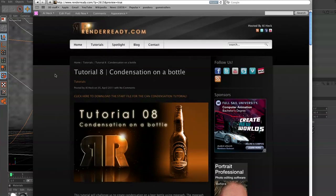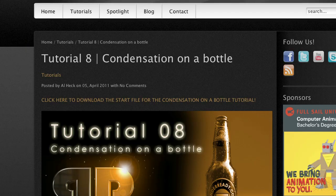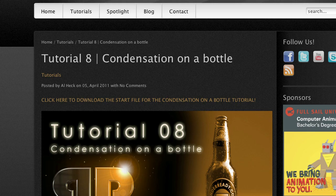To start with this tutorial, we need a start file. And for our start file, you can grab that by going to renderready.com, clicking on the tutorials button, and if you search for tutorial number eight, you'll find condensation on a bottle. And right here, I have built for you a starter file of the bottle. So we really don't have to waste a lot of time trying to model a bottle in Cinema 4D, because you guys want to learn how to do water condensation.